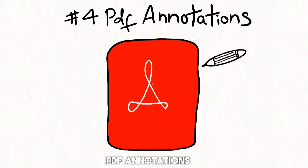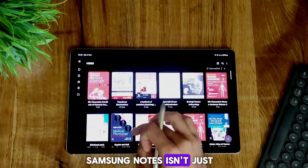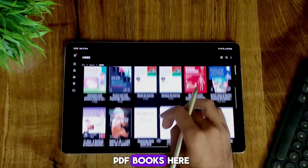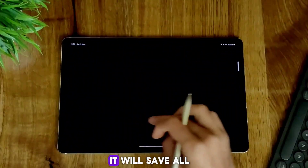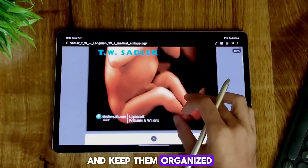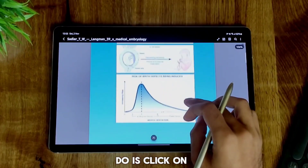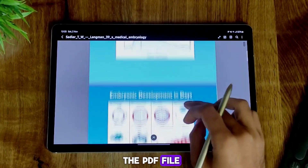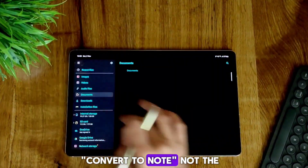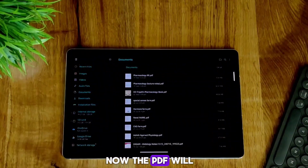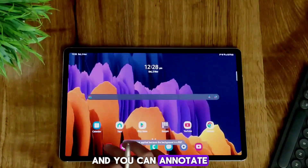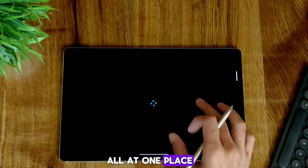Number 4: PDF Annotations. Samsung Notes isn't just your note taking app. You can store your PDF books here and annotate them too. It will save all of your books at one place and keep them organized. All you need to do is click on the PDF file and open it with Samsung Notes — convert to note, not the PDF writer. Now the PDF will appear in the Samsung Notes app and you can annotate and highlight your PDF all at one place.